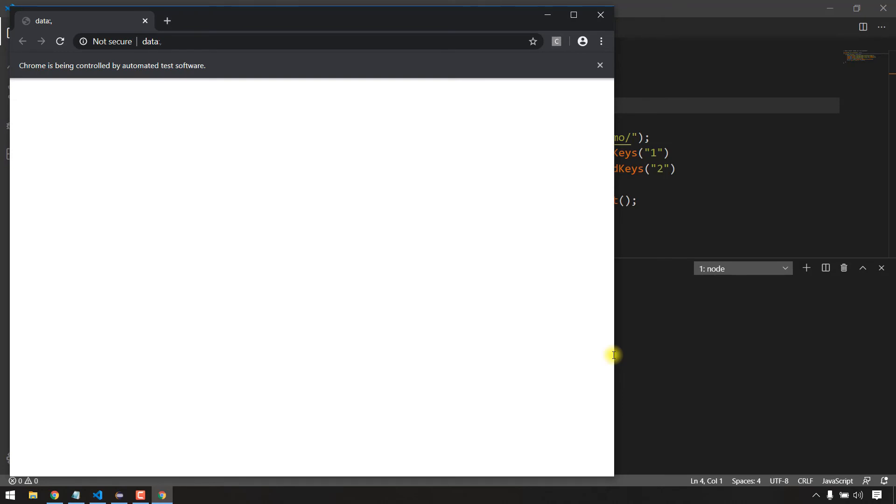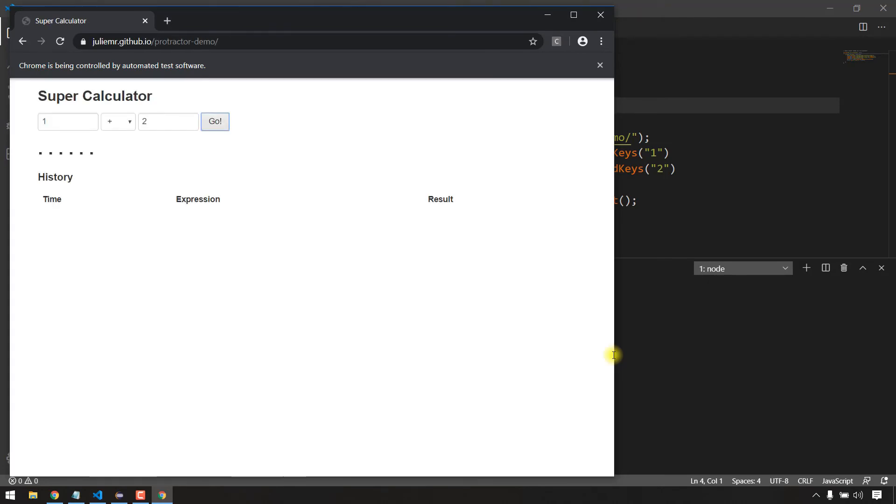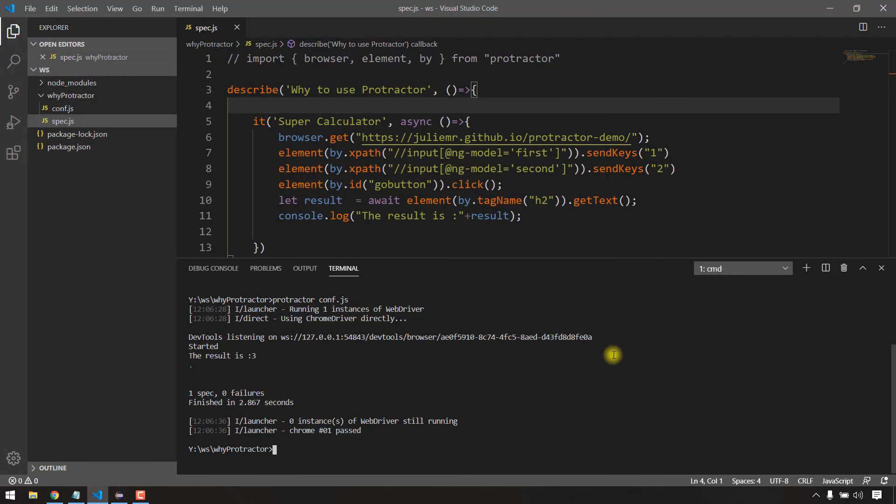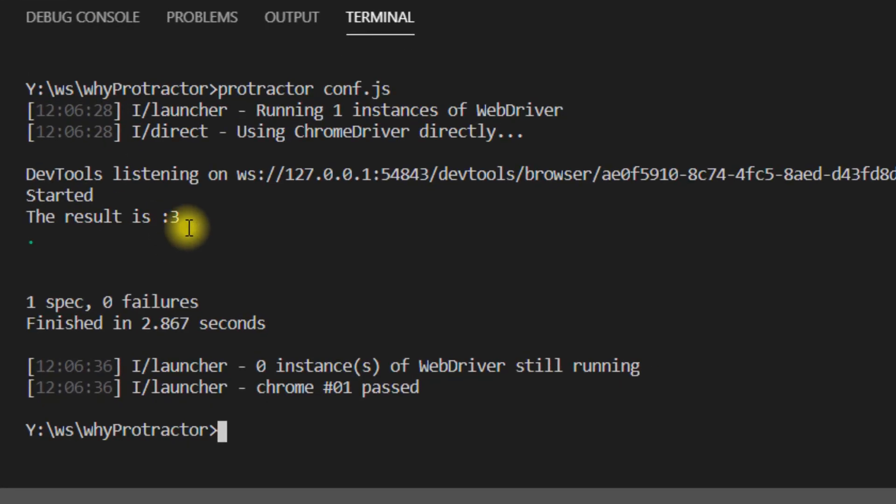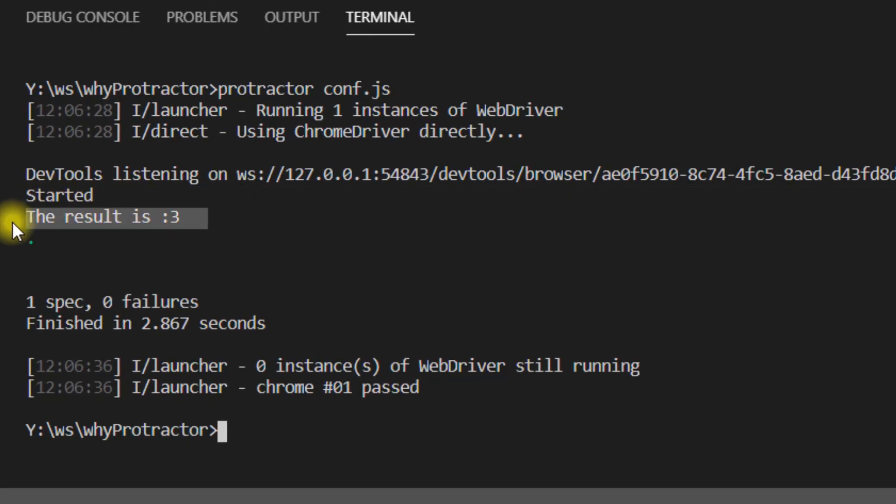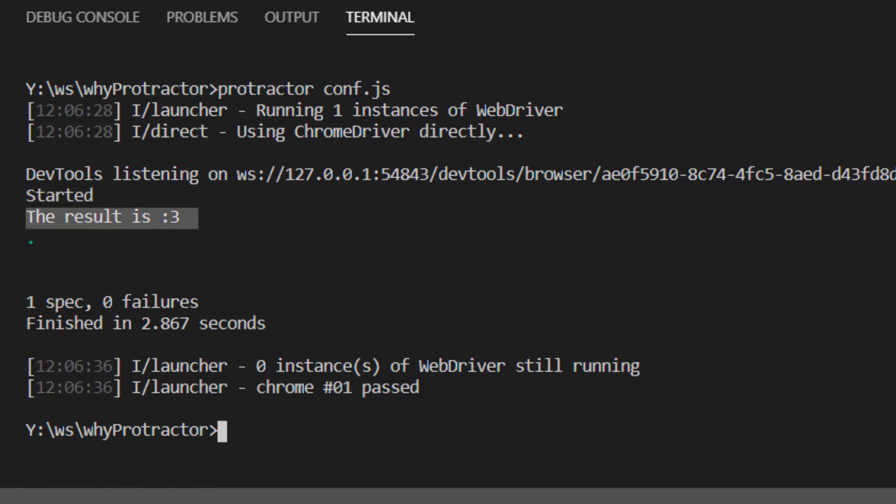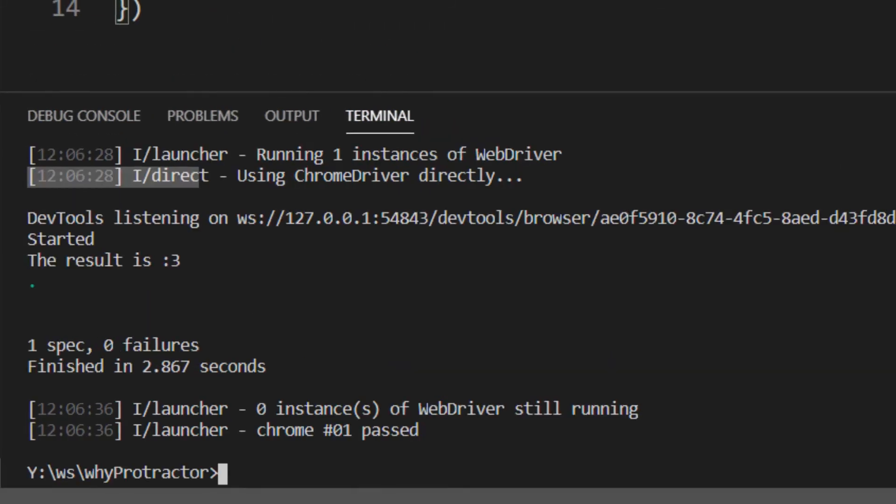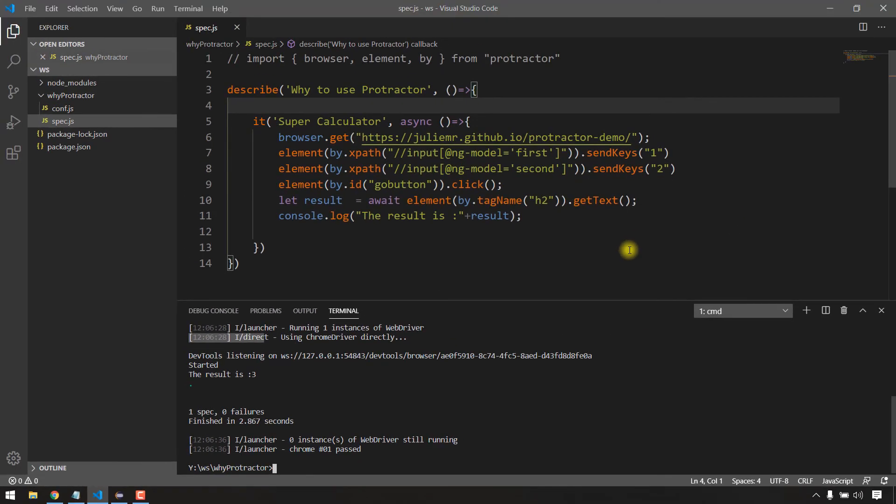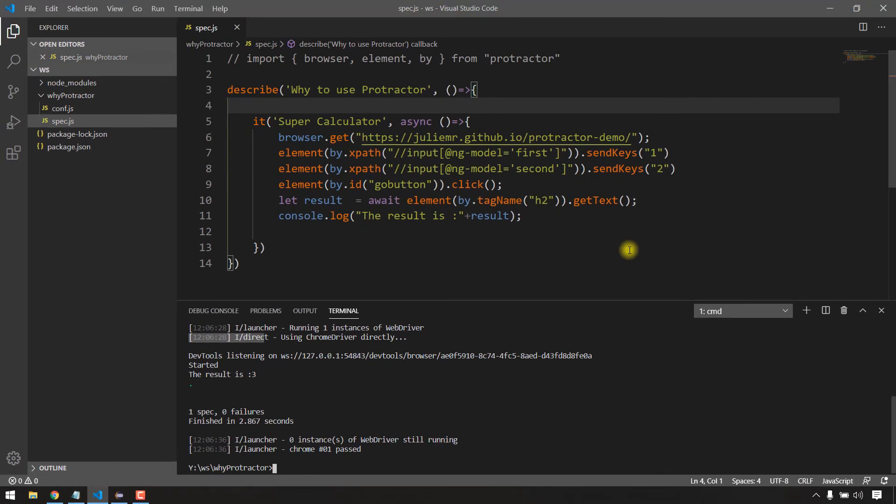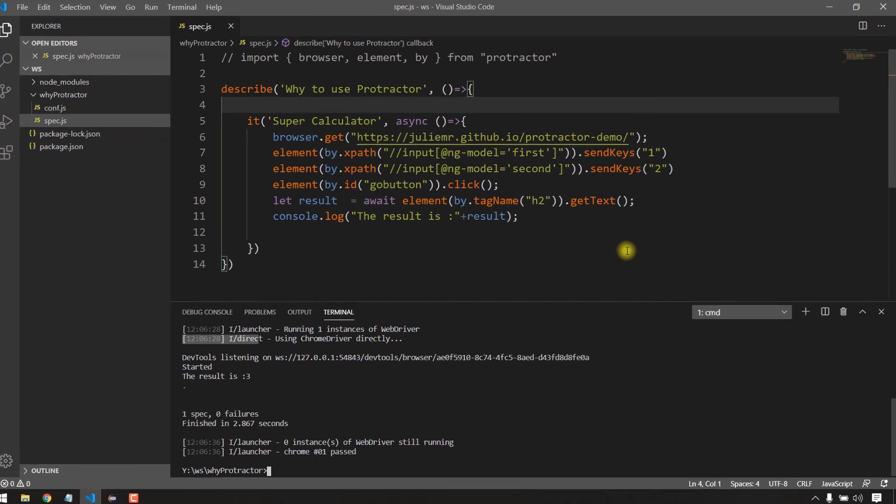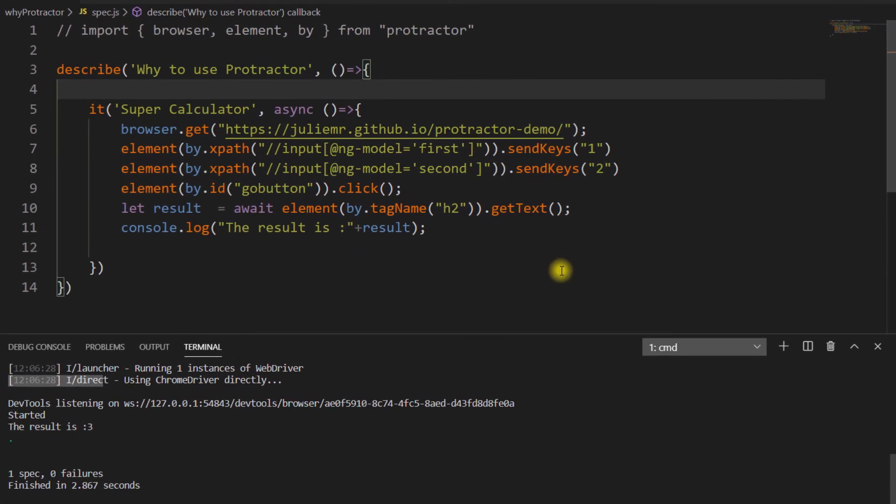If you see, the browser has been launched, it loaded the URL, clicked on the value, and we got the result in the first run. The result is 3. If you see here, we got the actual result as 3.